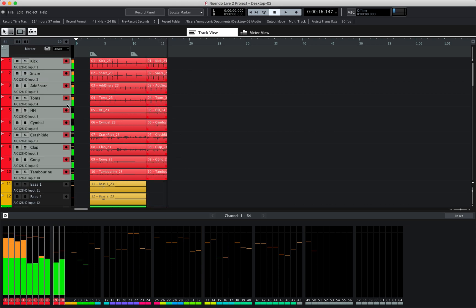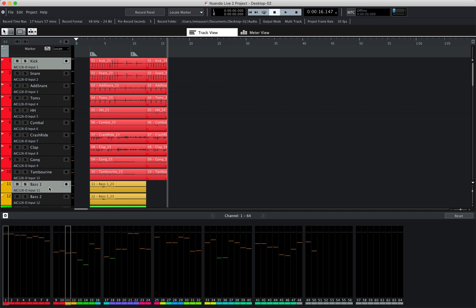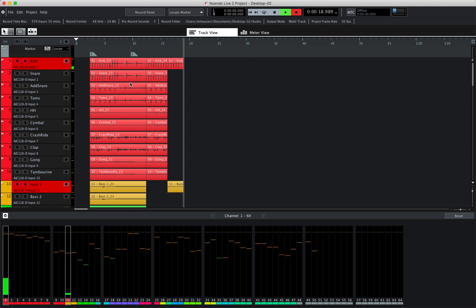I can also select non-sequential instruments. For example, if I just want to record the kick and the bass, I can press and hold Command on a Mac or Control on a Windows machine and select the bass. I can click on record — it will engage the recording on the selected tracks — and I can engage the transport and it will just record the kick and the bass.